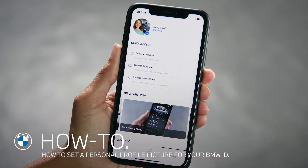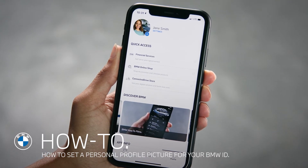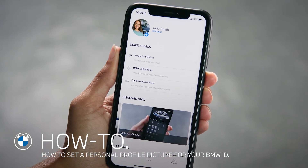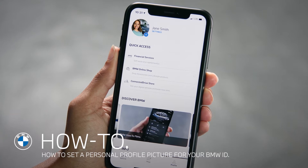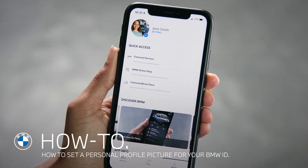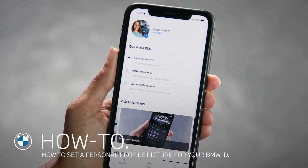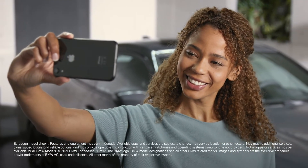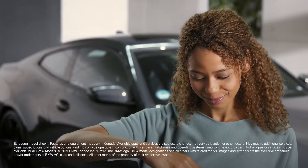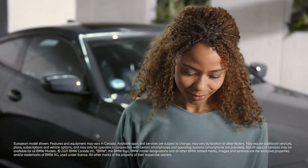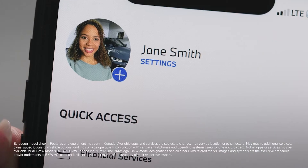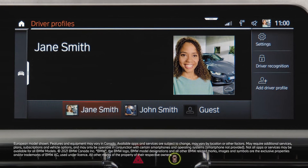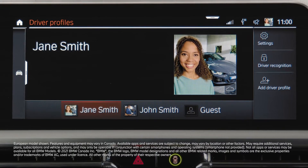With the My BMW app and BMW Operating System 7, you can personalize your BMW ID even further. By adding a personal image to your driver profile, you can customize your BMW and it is even more clear which driver profile is active in the car.